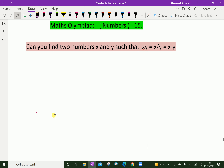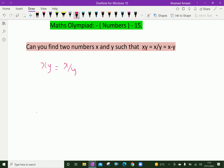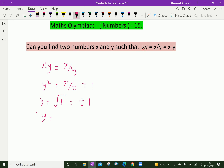First, we take the first two sets: xy = x/y. By cross-multiplying, we have y squared equals x over x, which equals 1. Therefore y equals the square root of 1, which is plus or minus 1, giving y = 1 or y = −1.